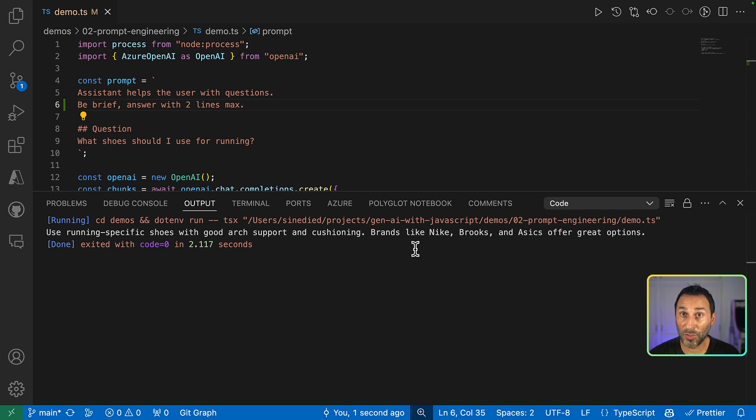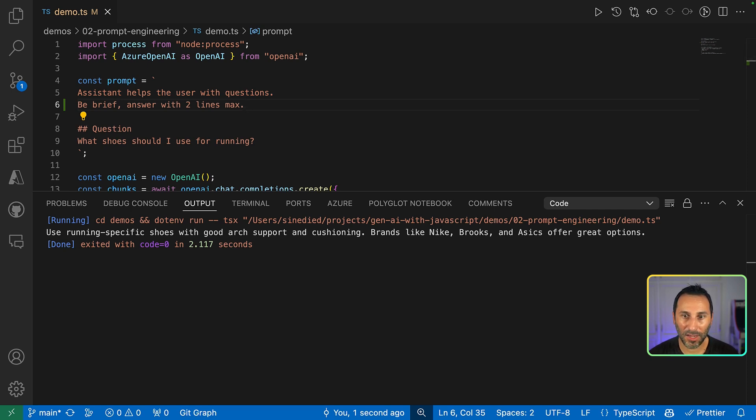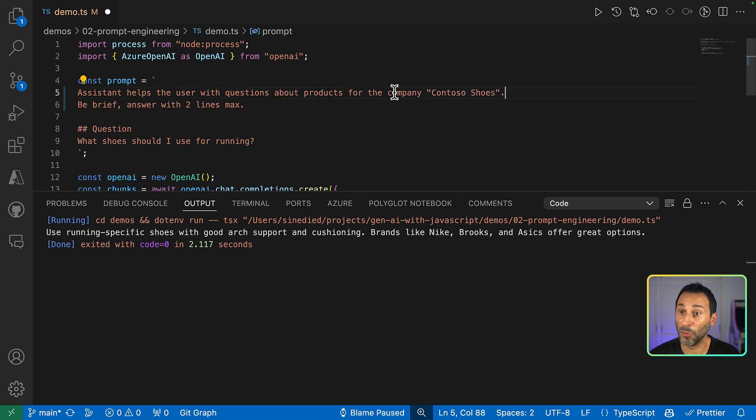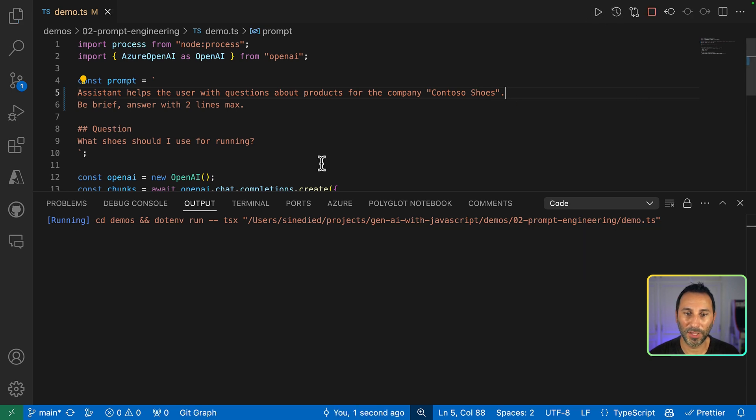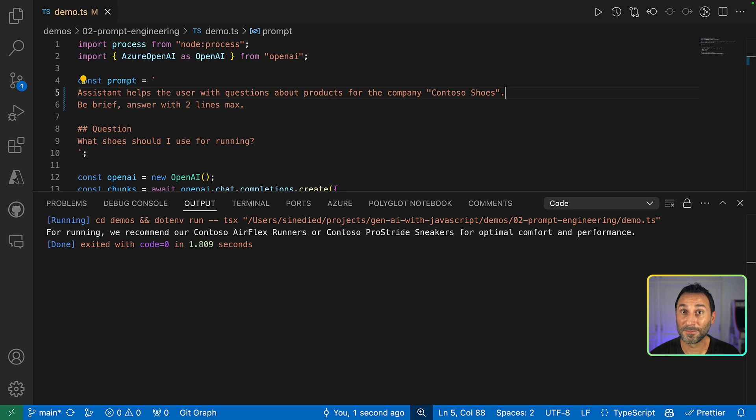But we want the answer to be our company products. So let's give it some context. Let's say this time, I want to help the users with questions about products for the company Content-So-Shoes. Let's try again. It's a bit better. But now it makes up products that don't exist.